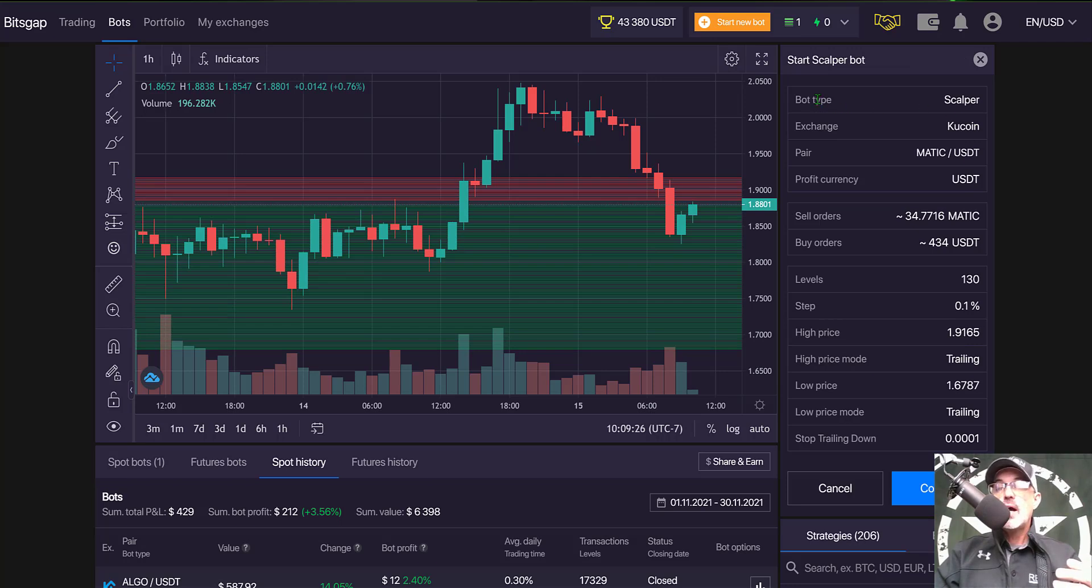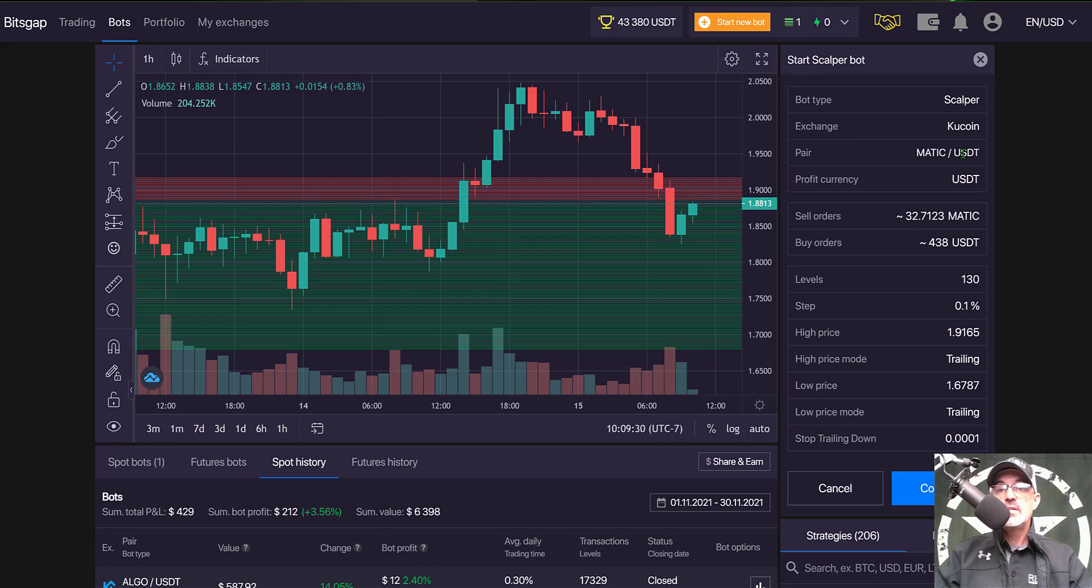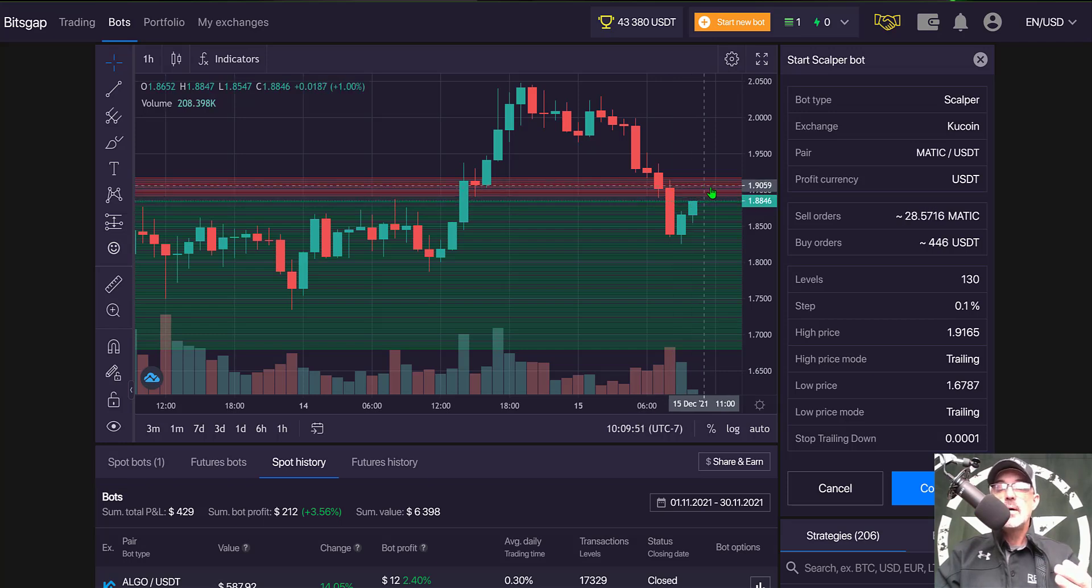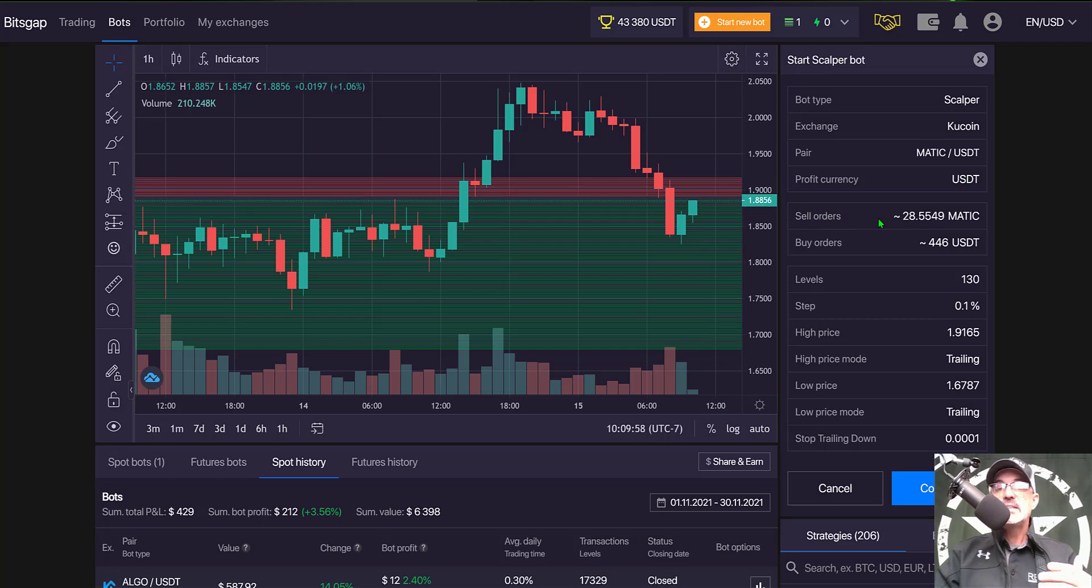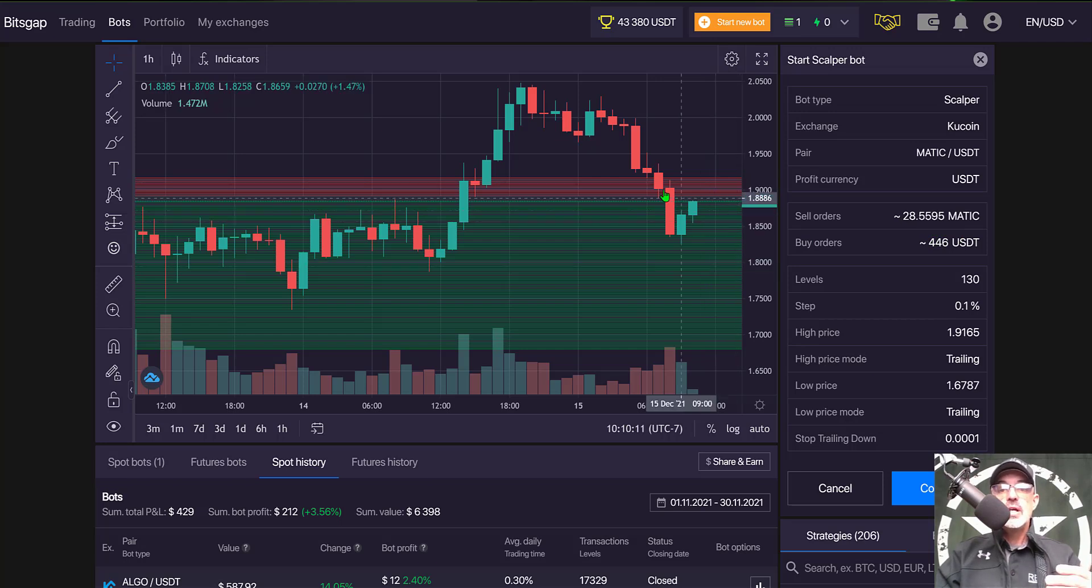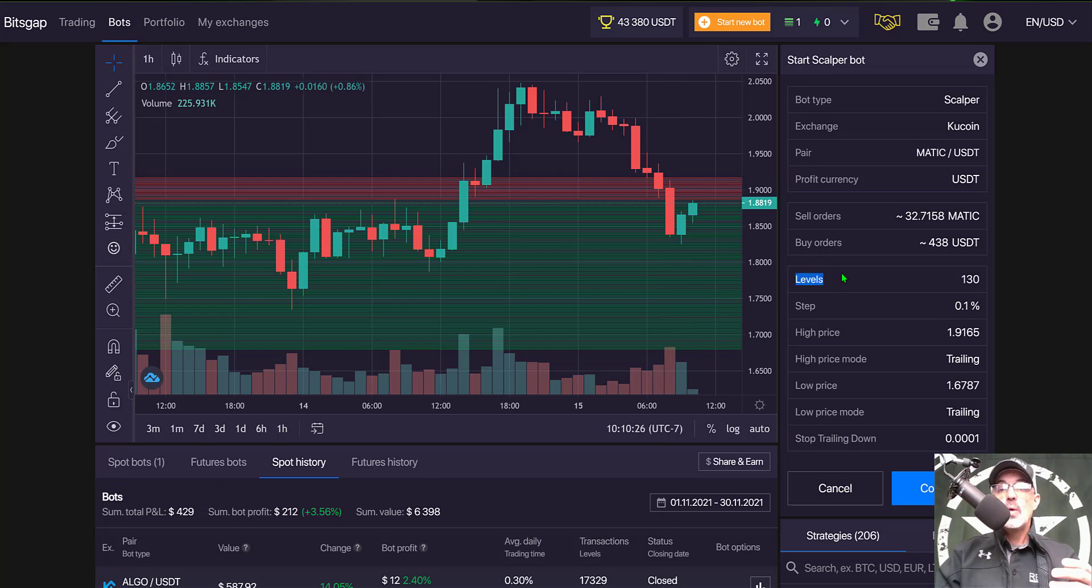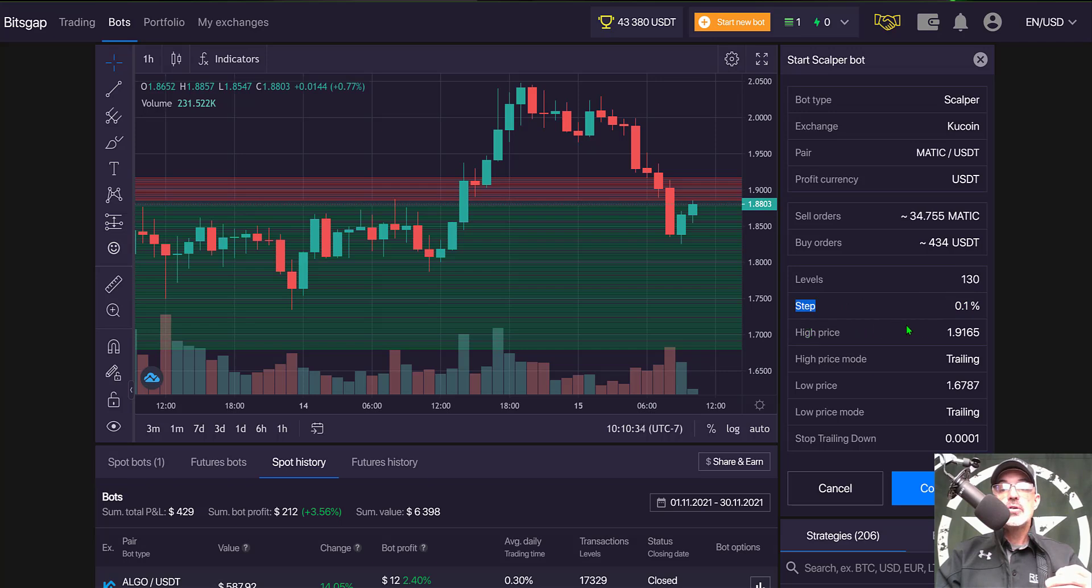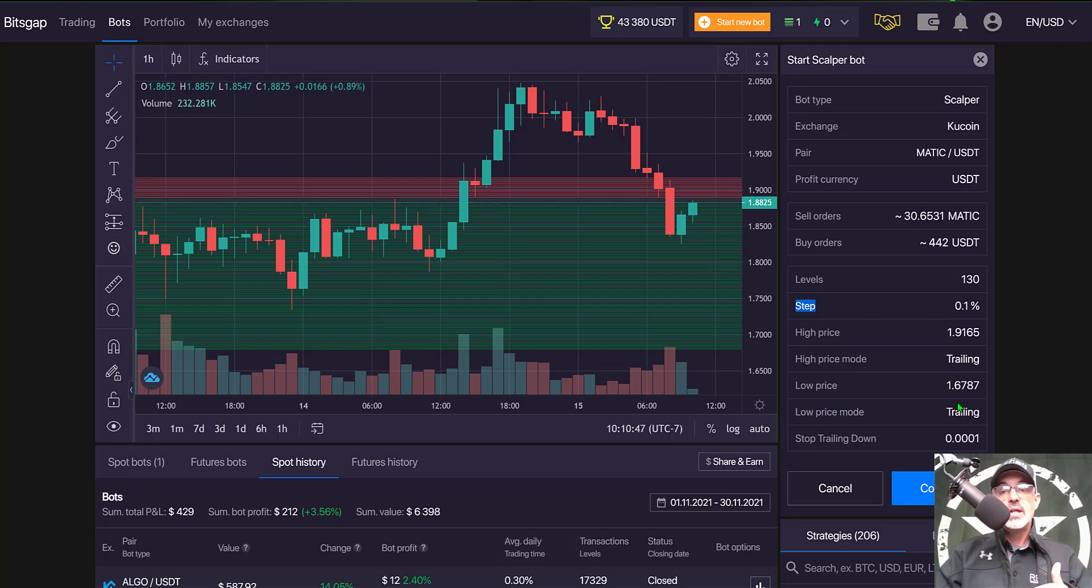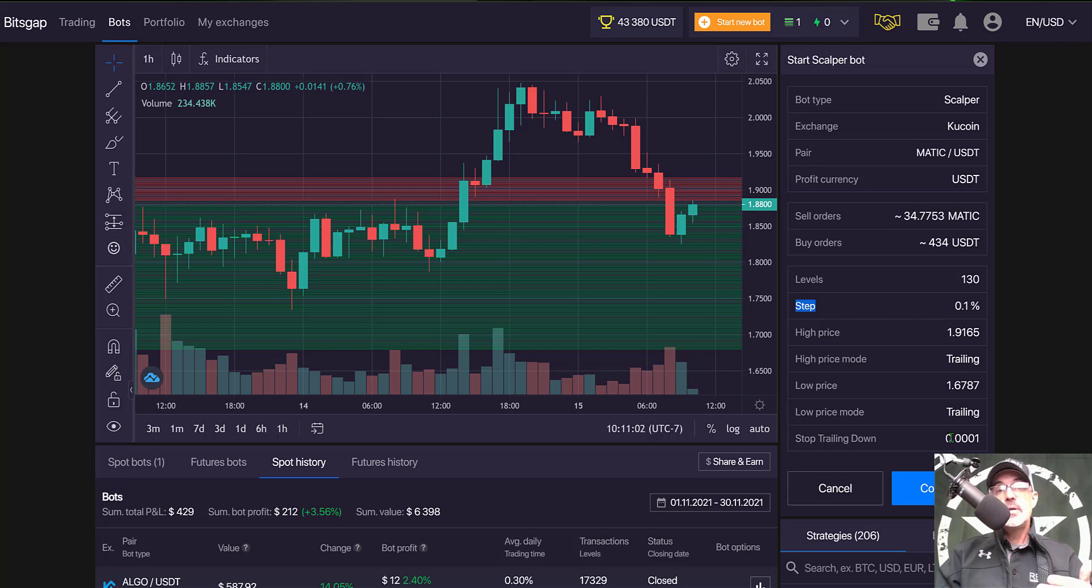The preview just goes over bot type scalper, exchange Kucoin, pair MATIC USDT. My profit currency is USDT, and so when the price action goes up and executes a sell order, that profit is being locked up in USDT. When I deploy this bot, I will have approximately 30 MATIC in sell orders and I will have buy orders of about 446 USDT. You can see there is a greater number of buy orders than sell orders. The number of grids is 130 with a grid spacing of 0.1%. The high price is currently 1.91, but the high price mode is trailing so that can continue to rise. The low price is currently 1.67. However, again, the low price mode is trailing so that can go down. Stop trailing down is set at pretty much around zero, but again if you don't have the funds on the exchange, the bot can't actually continue trailing down.